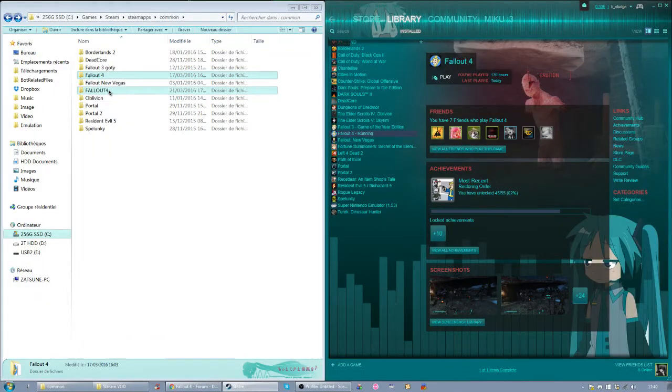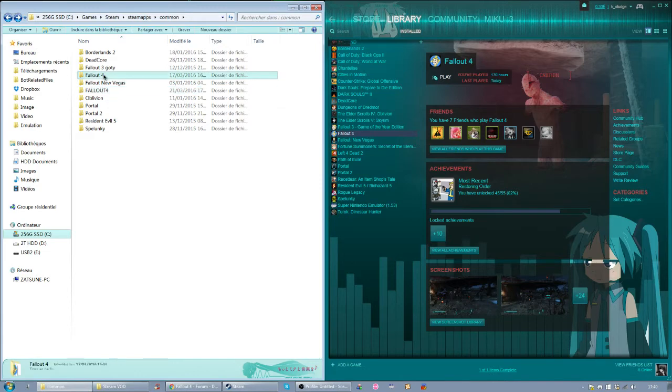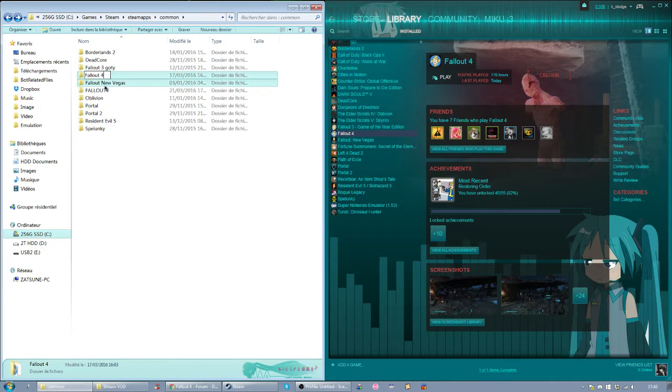Now if I want to, for example, play on the 1.1 because I want to speedrun the game, just as an example, I just rename this Fallout 4 into Fallout 5.